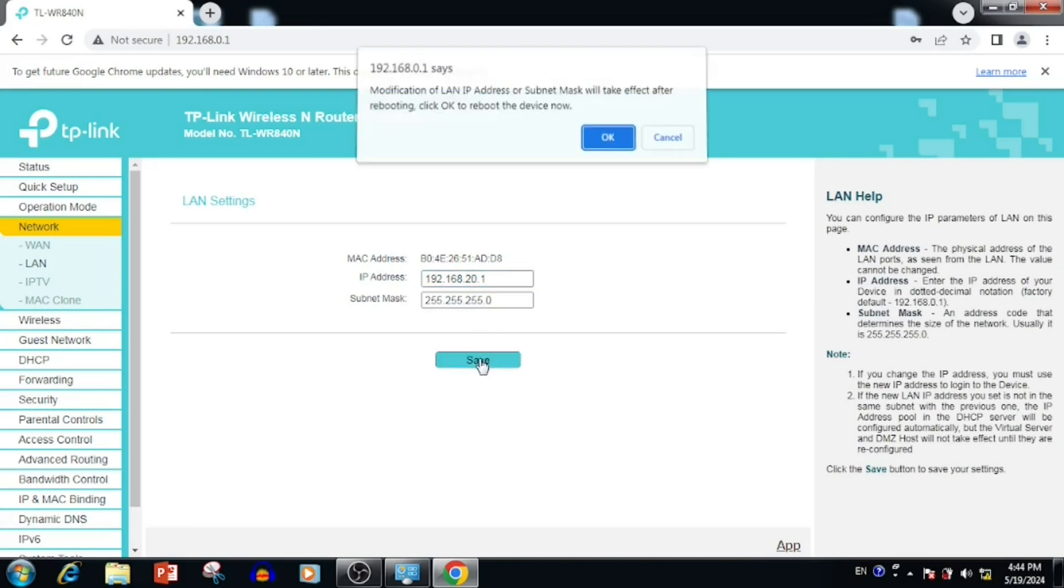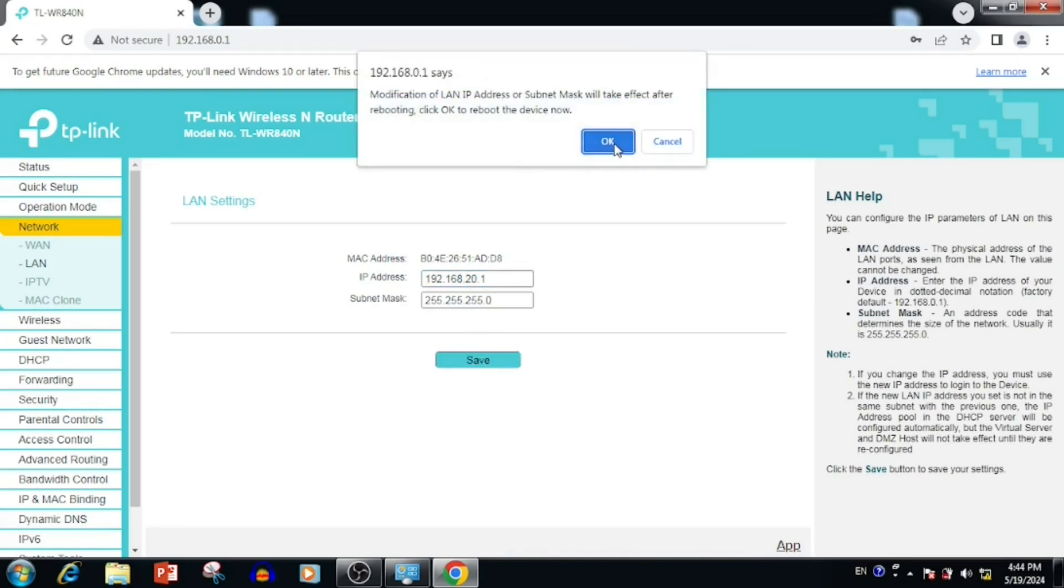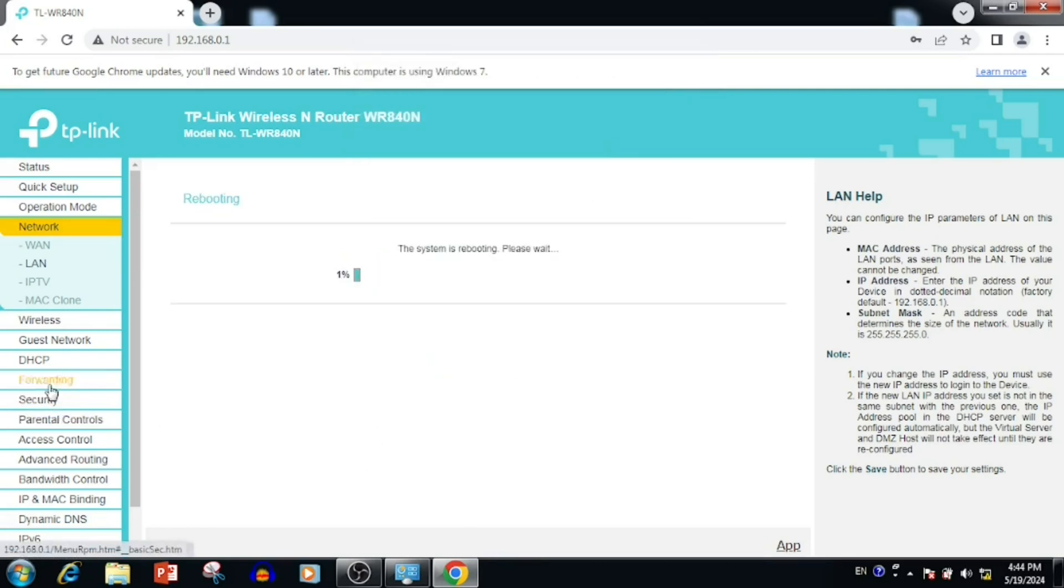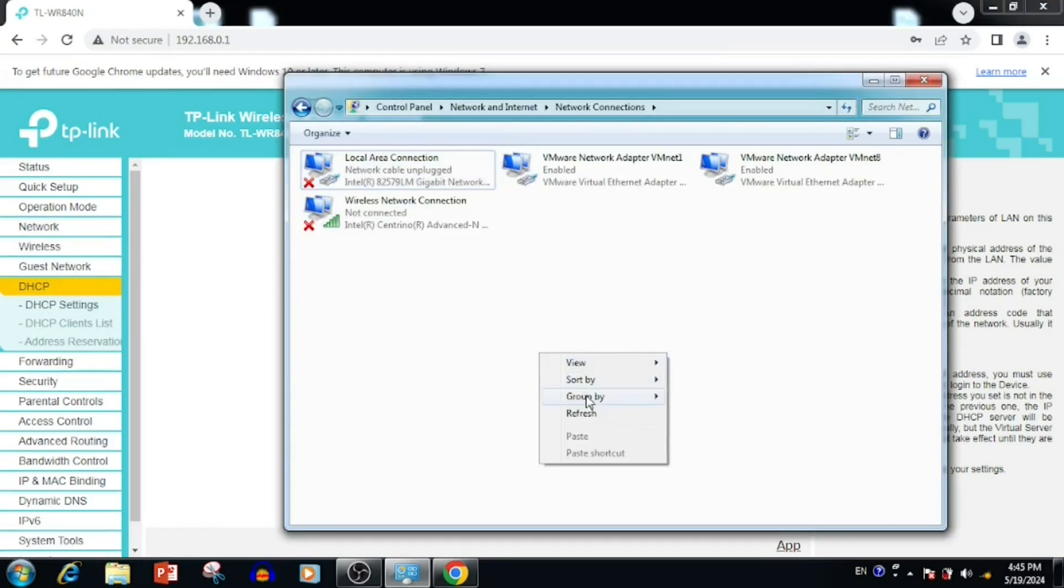After saving, we need to press the OK button for rebooting the router. Once after rebooting, we will get the new IP from the DHCP.